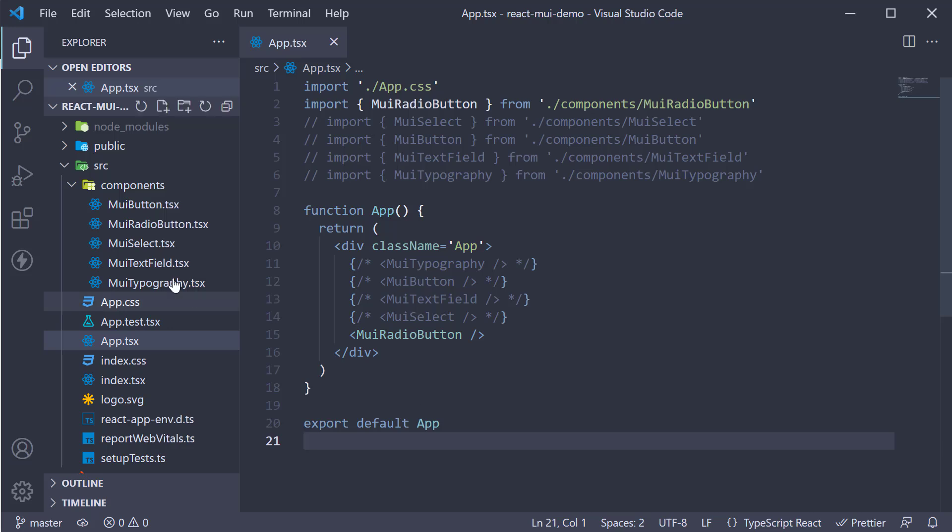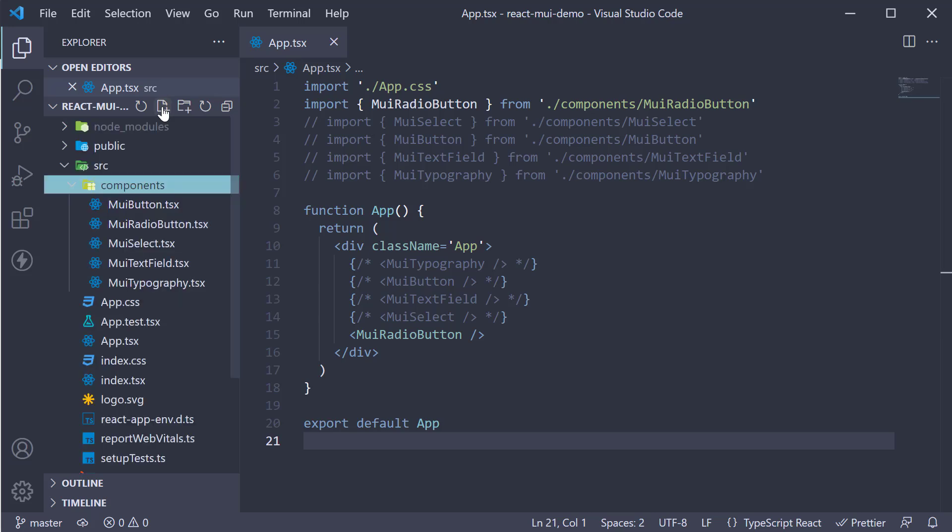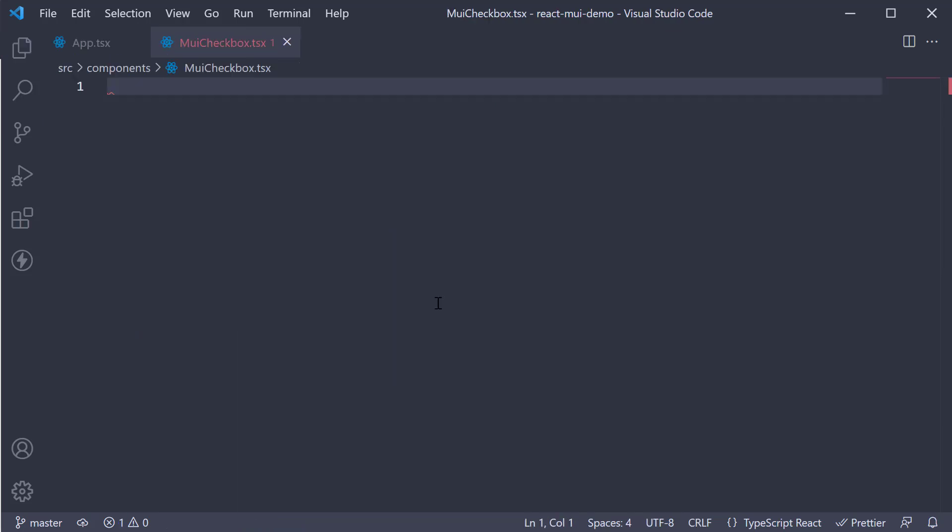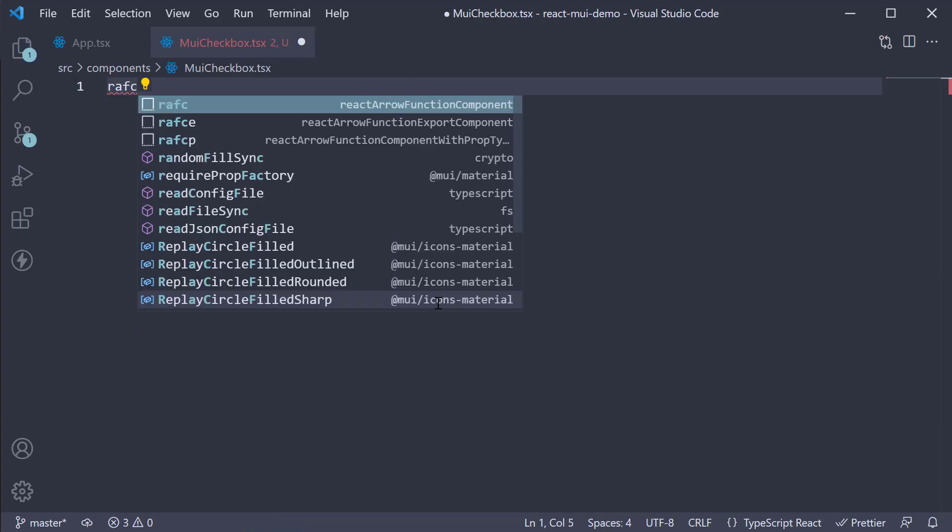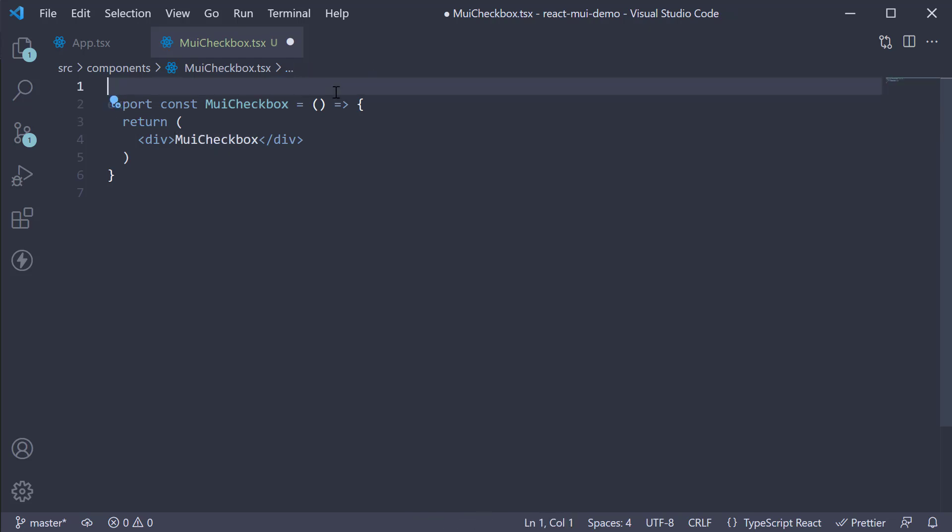Let's begin by creating a new file in the components folder, muicheckbox.tsx. Within the file, I'm going to create a new component. I'm going to import the box component and use it instead of the div tag.